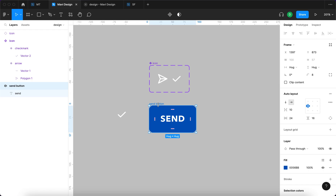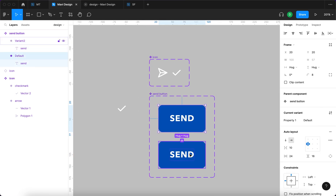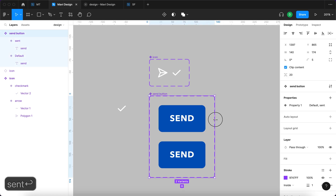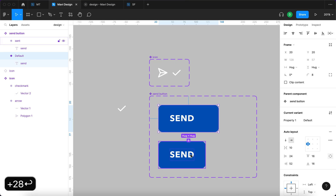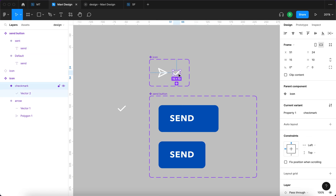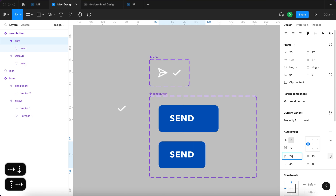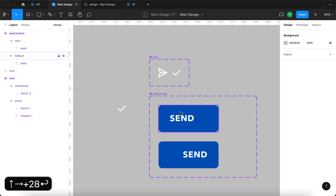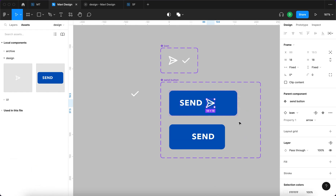Now I'll select the send button and create a component from it as well. It will have two states: 'send button/default' and 'send'. I'll go to the first variant and add extra padding on the right side — specifically plus 28 pixels — and extra padding on the left side as well, typing in 24 plus 28. This prepares space for the icons. I'll go to assets, drag and drop the icon into the first variant, and set it to absolute position.